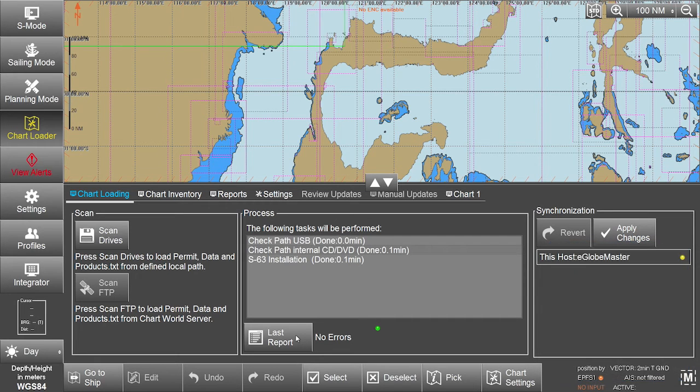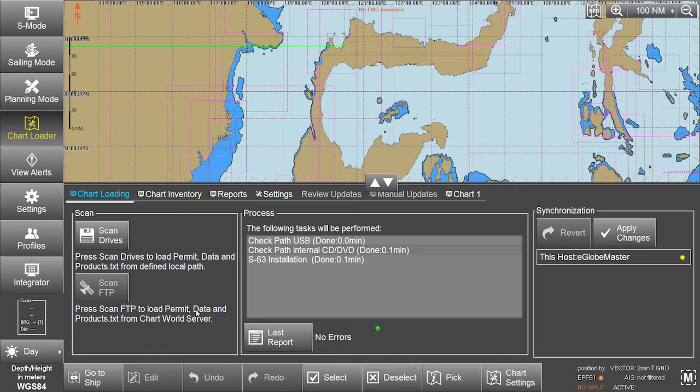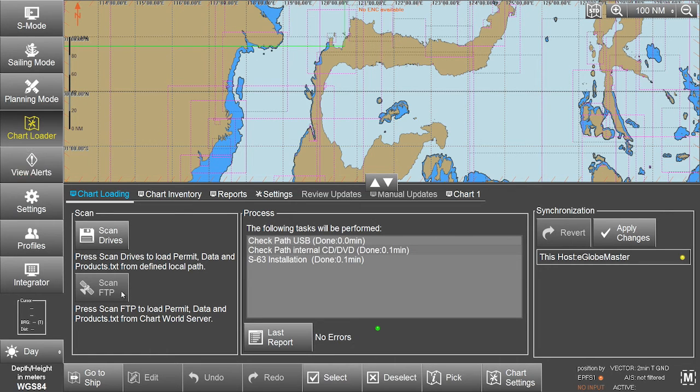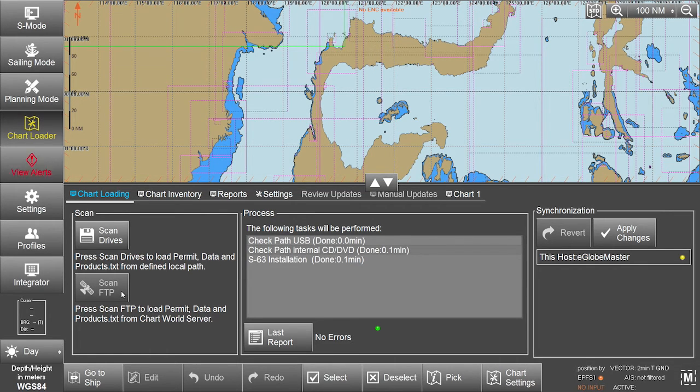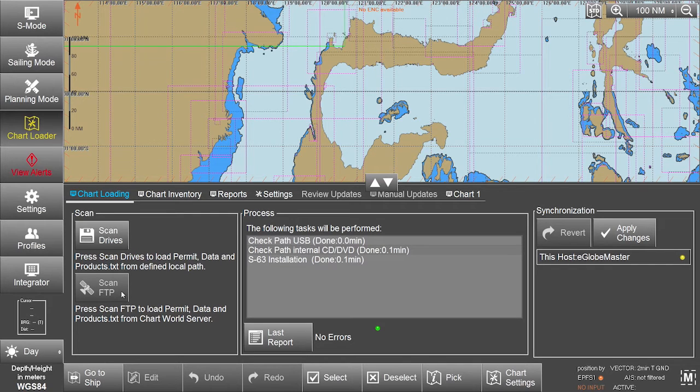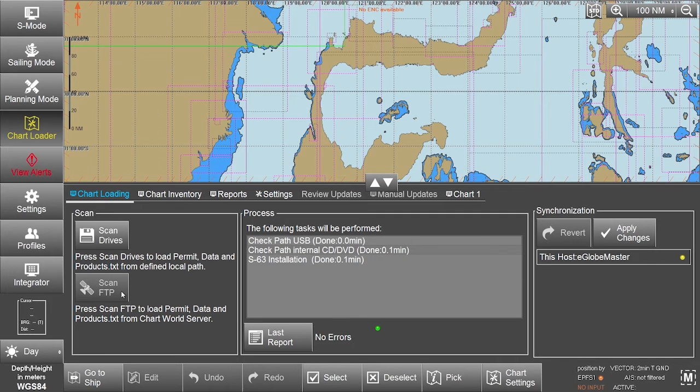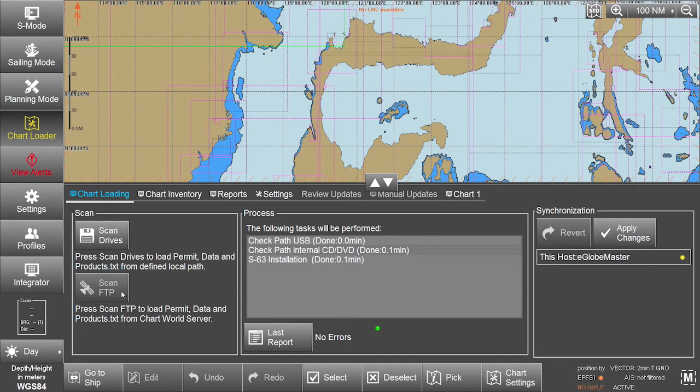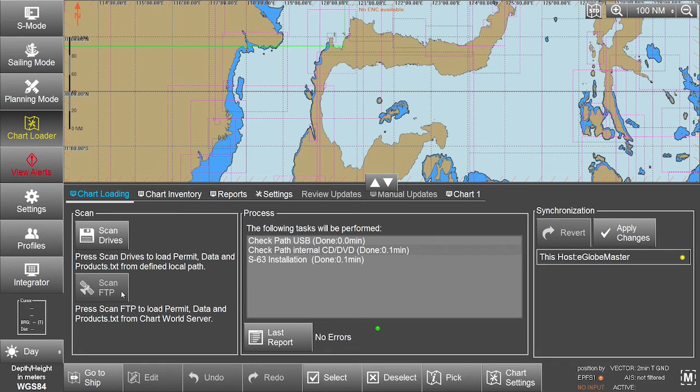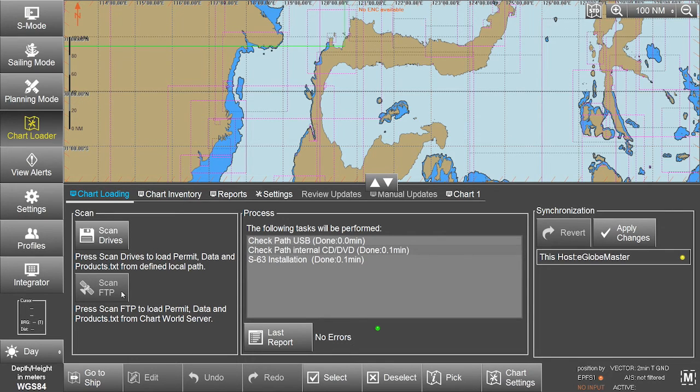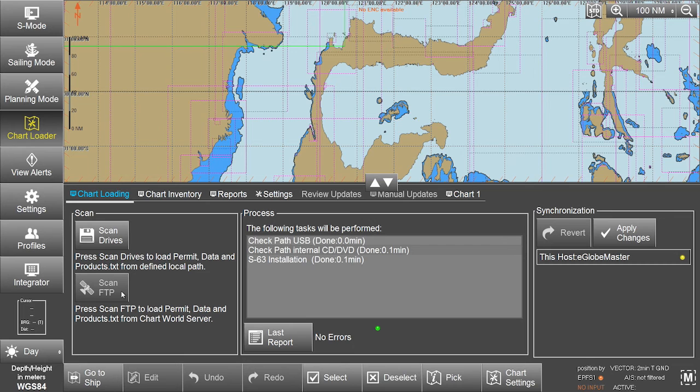The eGlobe G2 ECTIS also gives users the option of downloading their data directly from the ChartWorld FTP server. The eGlobe G2 ECTIS is delivered customised with pre-configurations allowing users to use this FTP server. This needs to be organised directly with the ECTIS manufacturer.